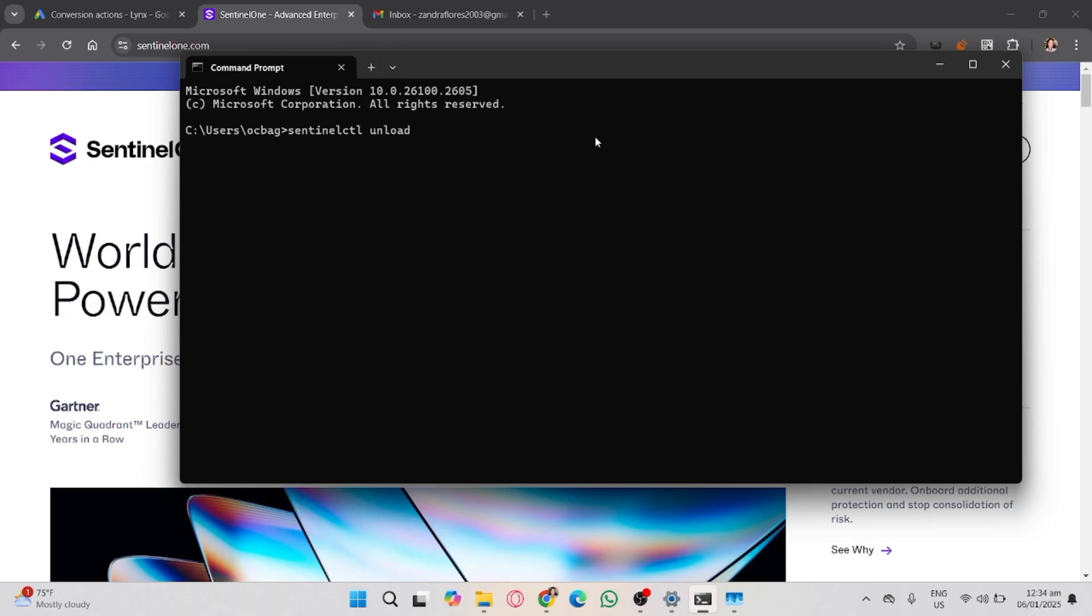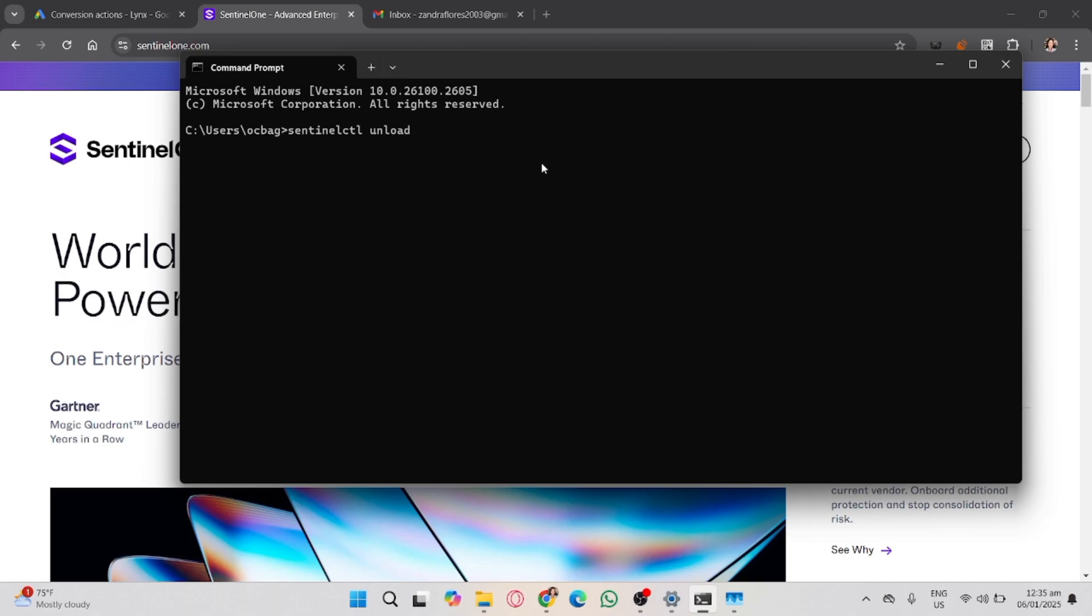Sentinel-1 agents often have a maintenance mode that allows temporary disabling for troubleshooting. Entering maintenance mode will typically require a maintenance token from the Sentinel-1 management console.